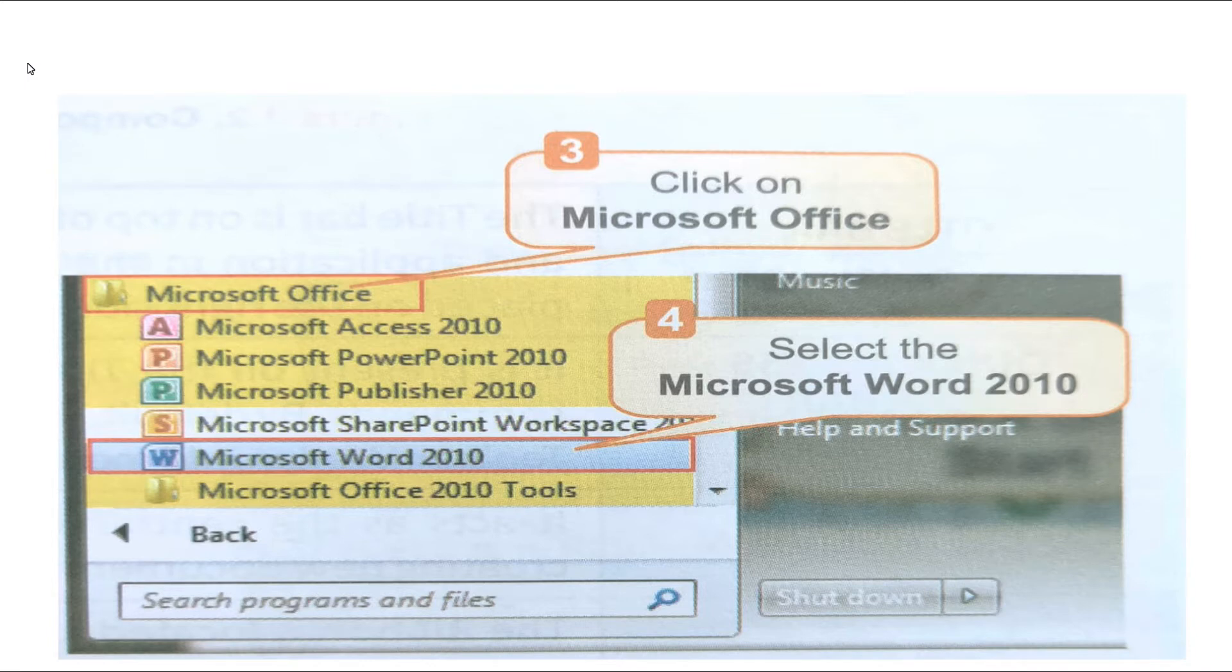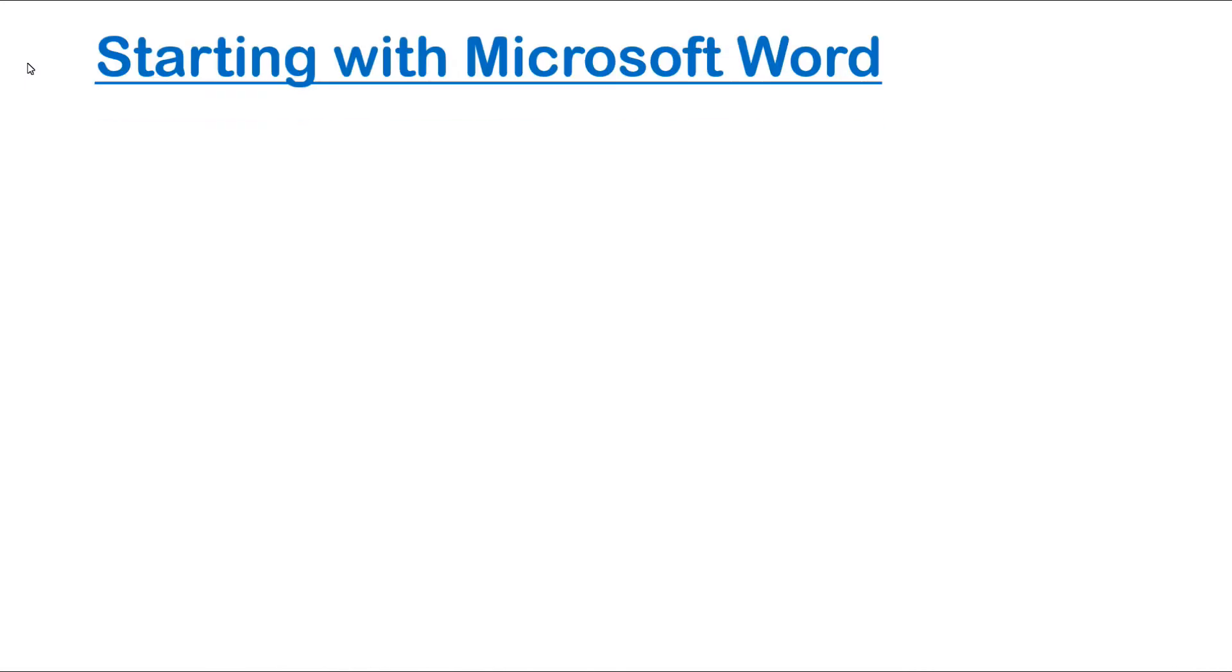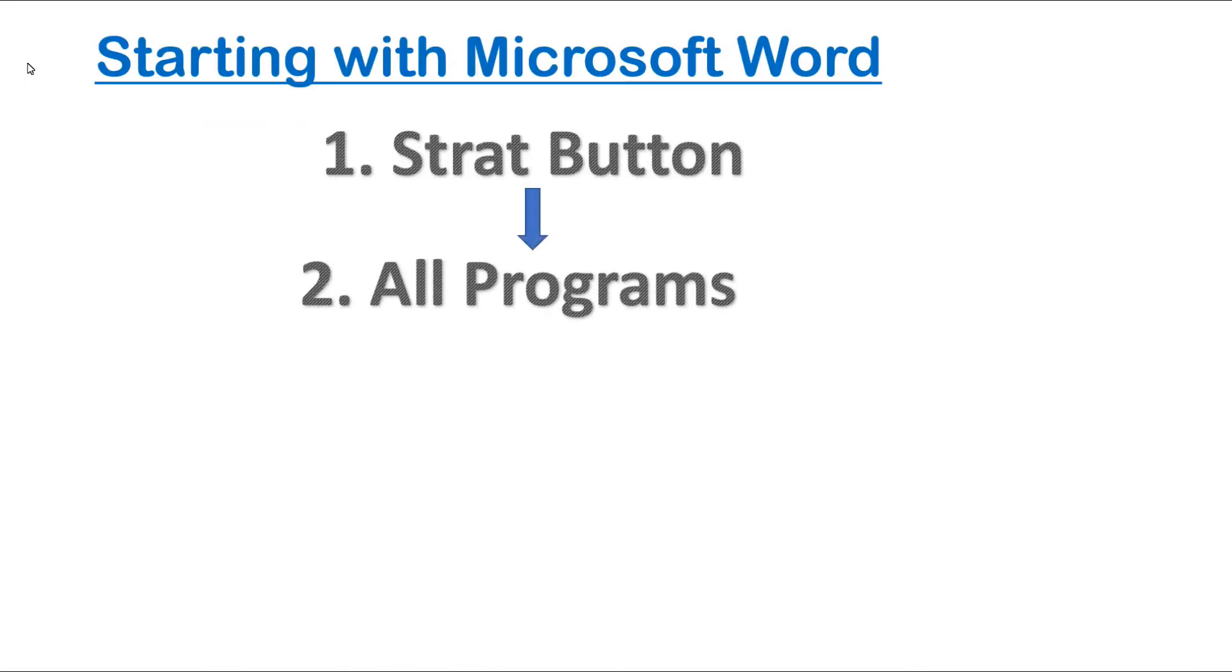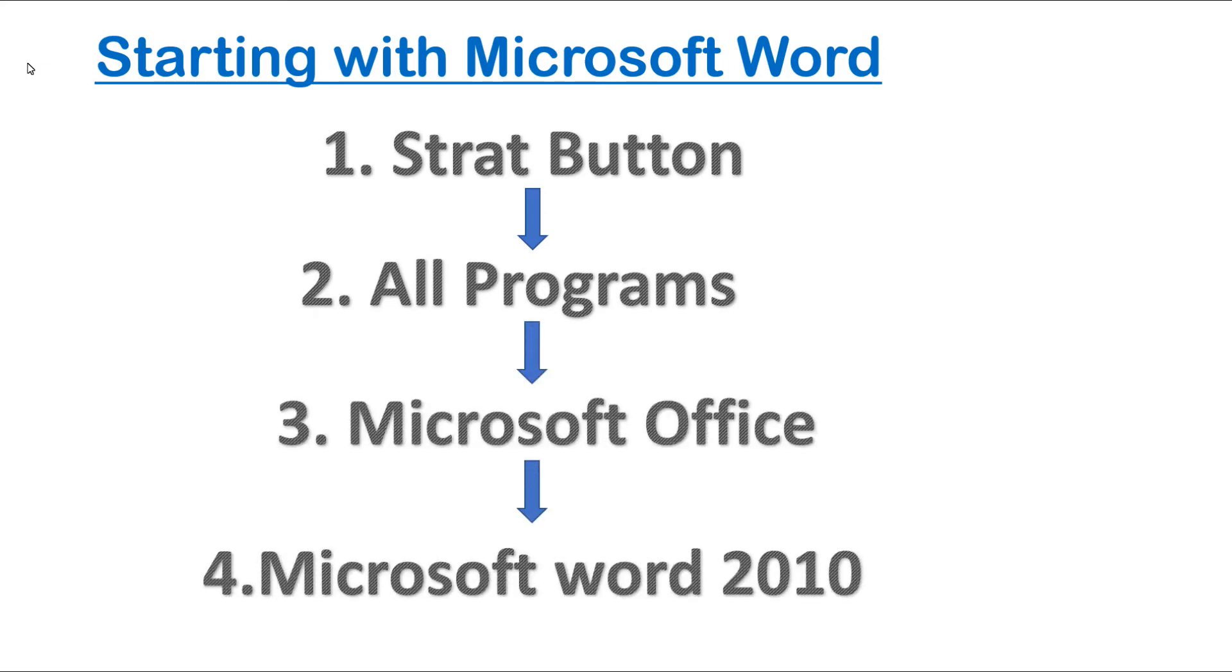Now, can you see the steps to open MS Word? Yes. First, click on Start button, then All Programs, then Microsoft Office, next click on Microsoft Word 2010.